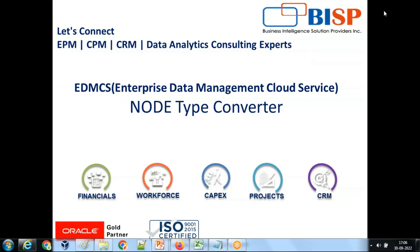Hello friends, welcome to PHP Solution. My name is Amit, and today I'm going to show you an interesting example for Oracle IDMCS - an example for node type converter. Let's understand the requirement first.